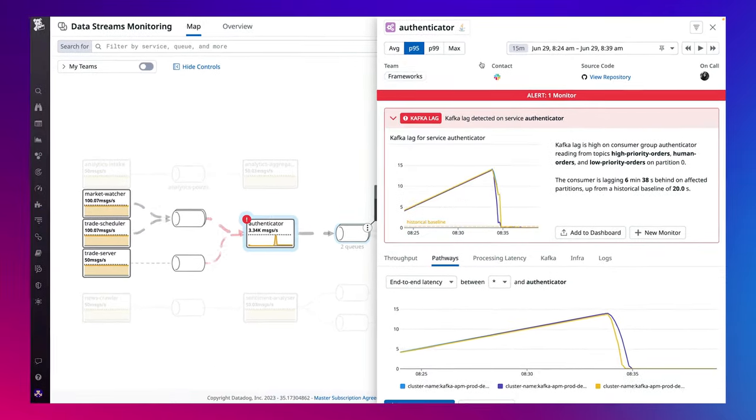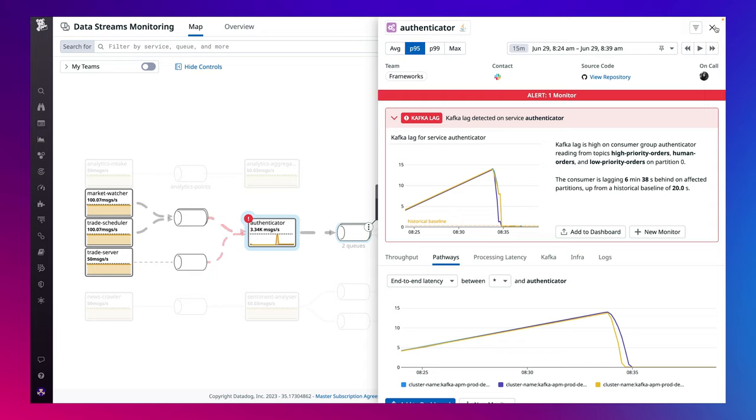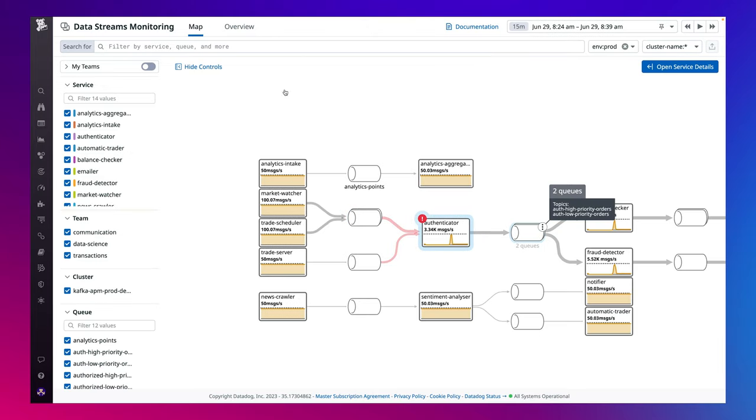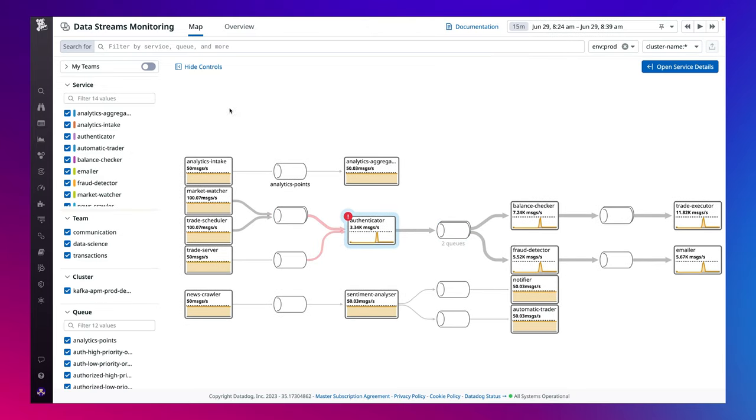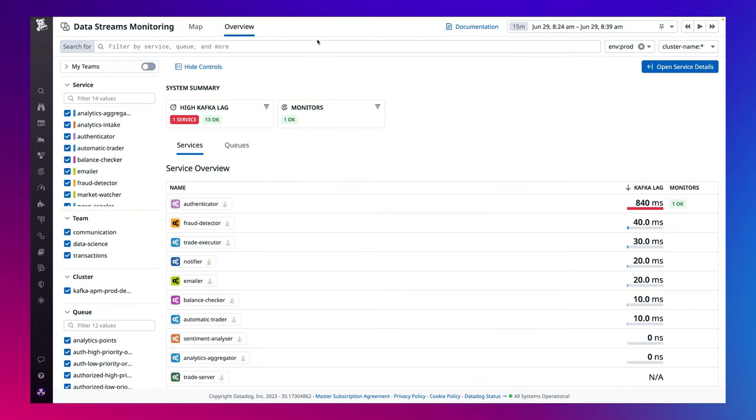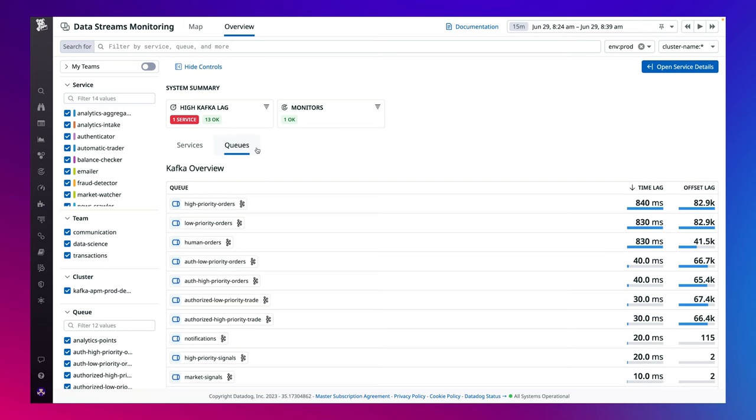When you're not being paged on an alert and instead want to optimize the performance of your streaming data pipelines, you can head to the overview page to view a list of services as well as queues, sorted by highest consumer lag as a starting point for your optimization.